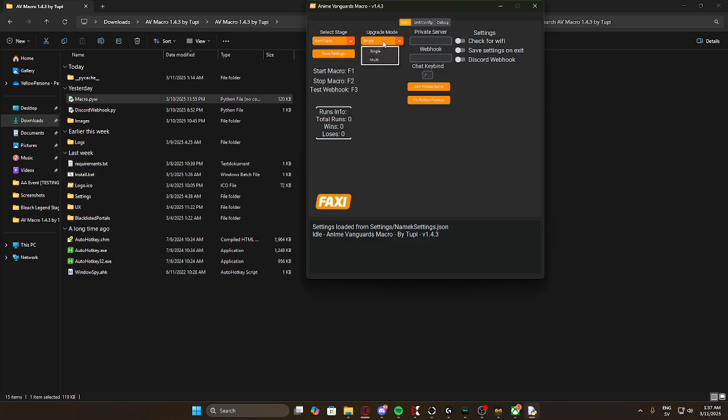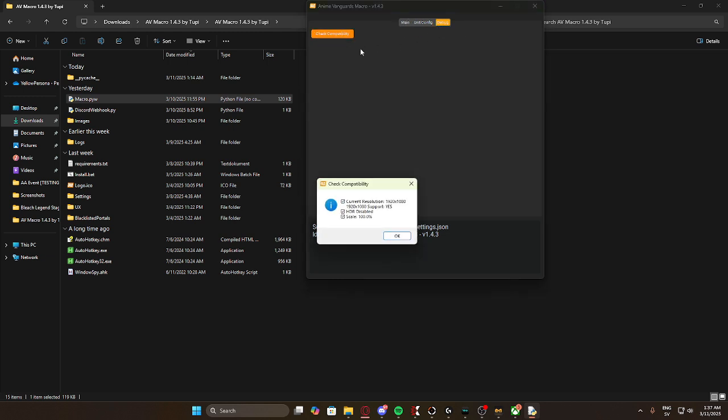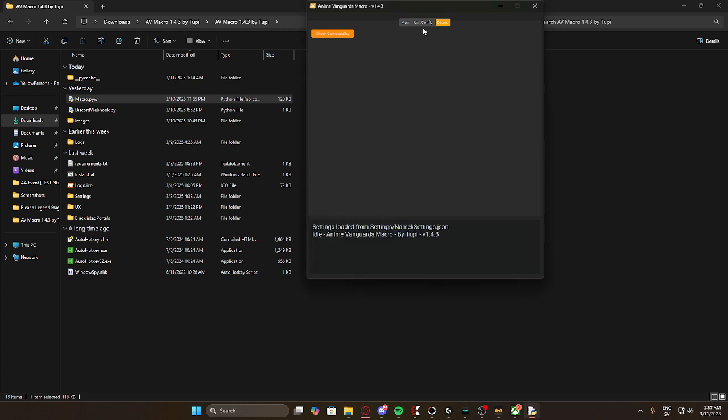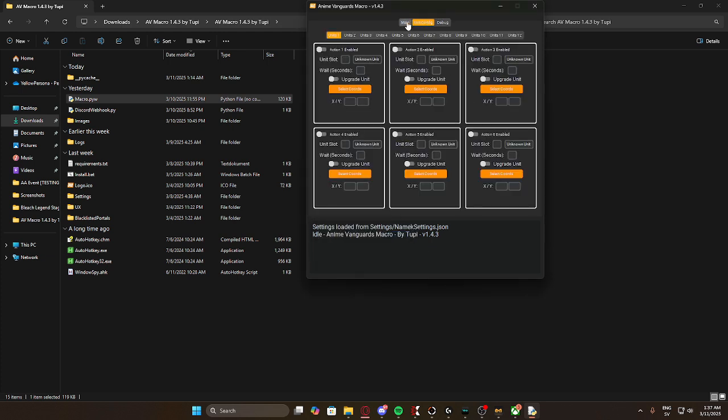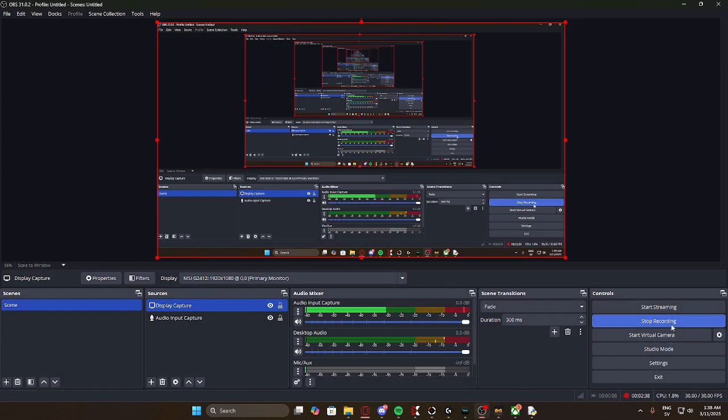You can have this upgrade mode. Debug. Here you want to check, make sure your res is 1920x1080, HCR disabled, and your scale is 100%, right? And here you can change your units and stuff. And that's basically how to do it. It's pretty simple.